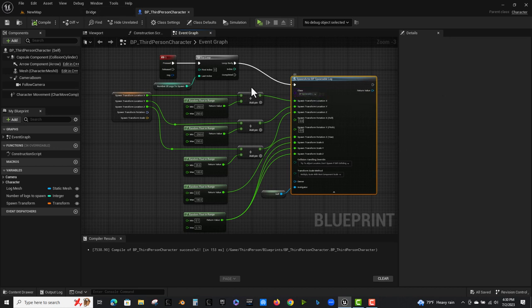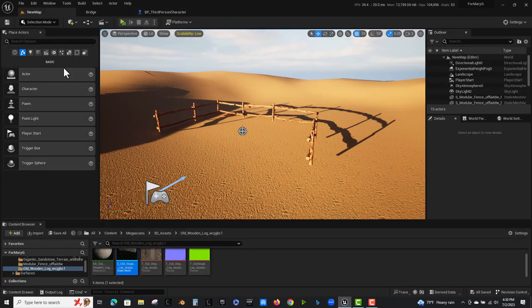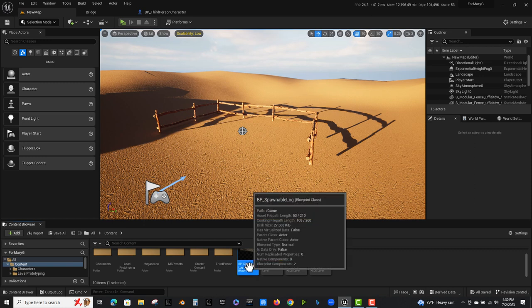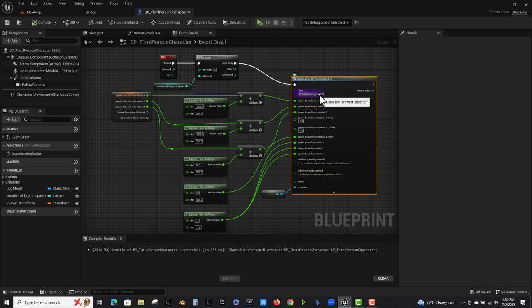And I was able to just find it just use the use asset browser selection. So the way that I hook that up is I didn't do any I didn't connect any node to this. I didn't make a variable for it. All I did is I selected it from my content browser spawnable log and I use the use asset browser selection. So I just pop that in there.